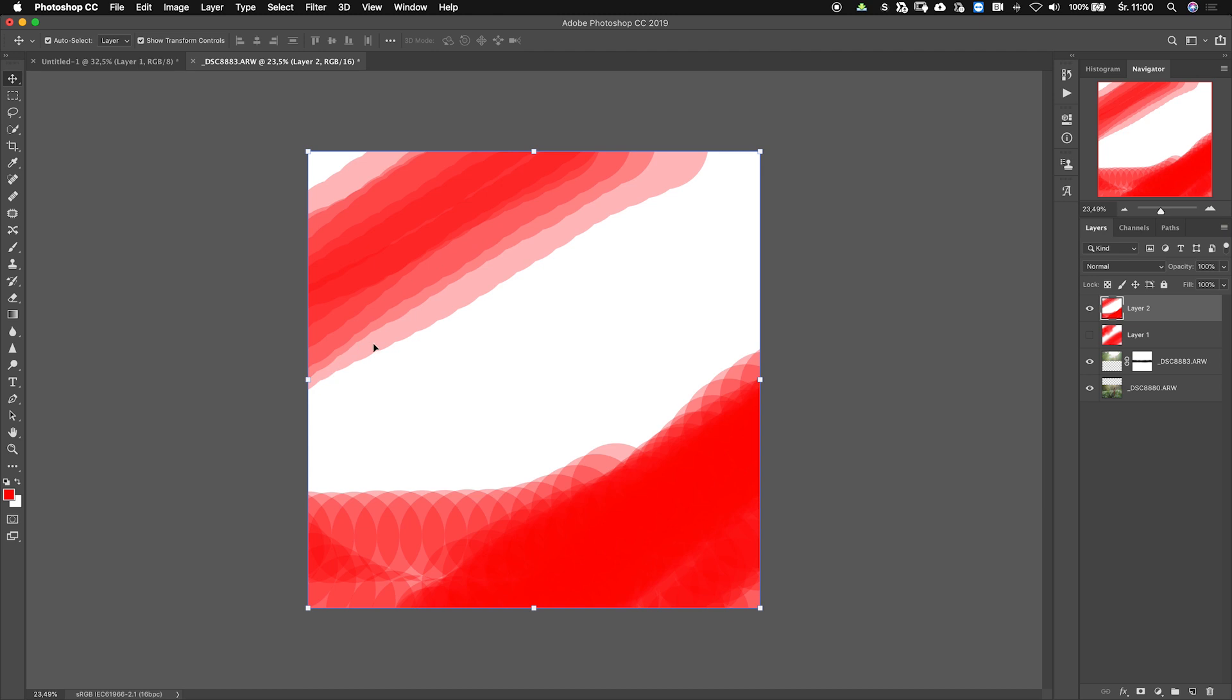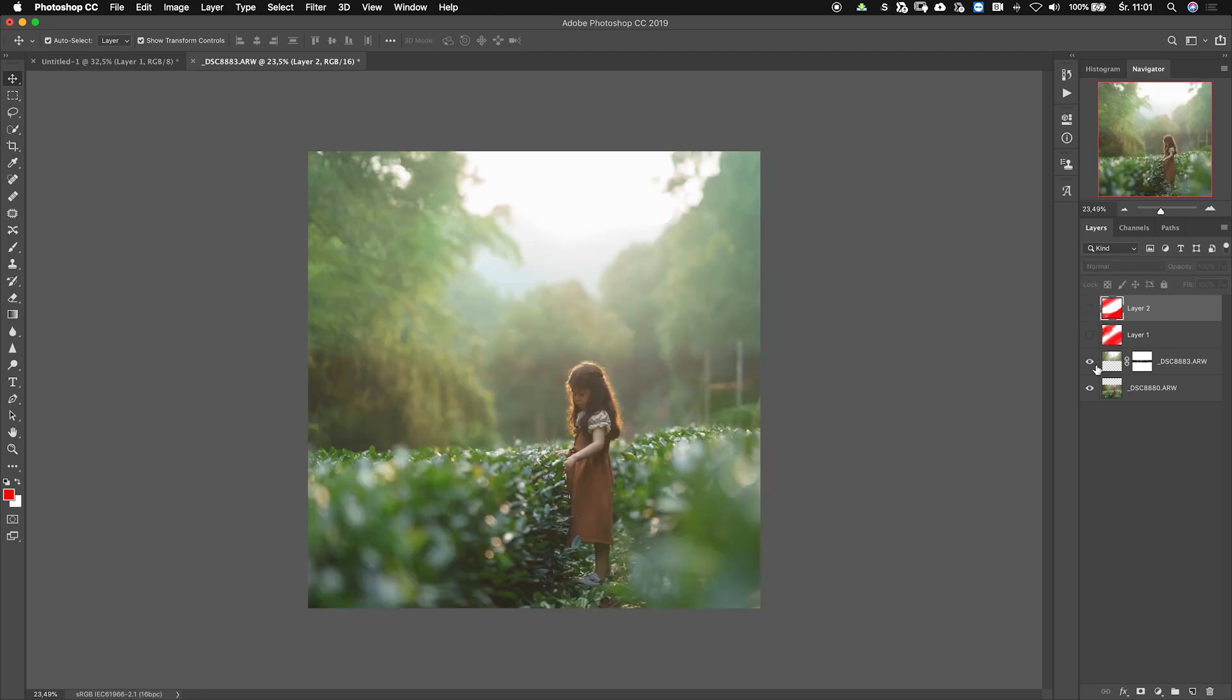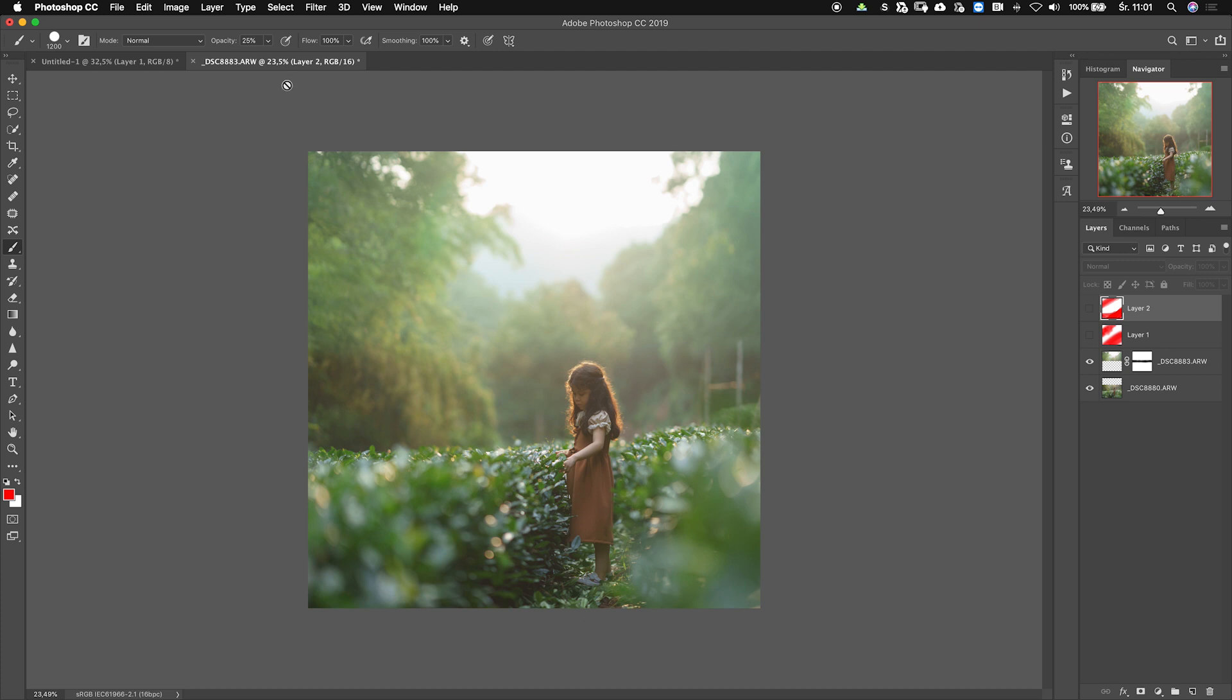But for this kind of job when you're trying to combine two images - like you have a girl here and maybe a dog here and you have them on two separate images - then I would suggest to leave that opacity to 100 and use a low flow.